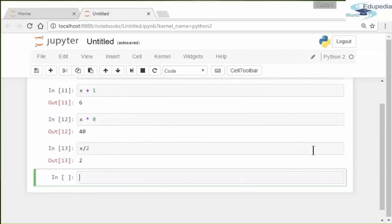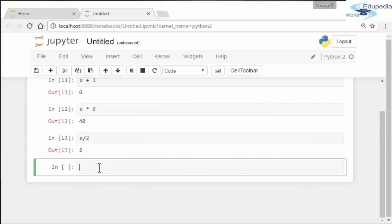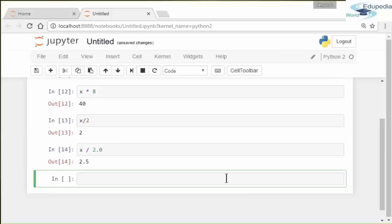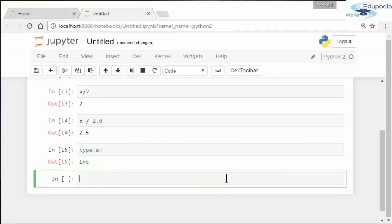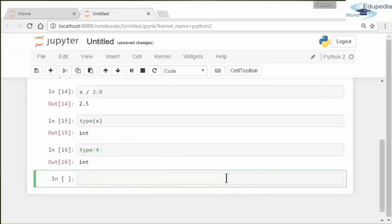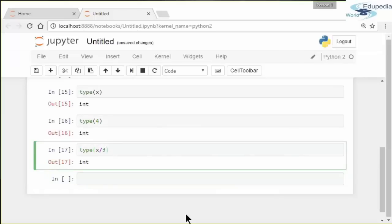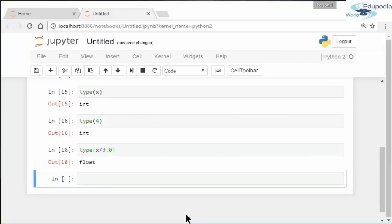A way around this is really to talk about floats. The second type we're considering in this video is dividing, let's say, X over 2.0. Now we can see the answer is 2.5. We can use the type function to identify the type of a variable. Let's say 'type(X)' and it will tell us it's an integer. You can do 'type' of a number and get a similar result. Or 'type' of X over 3 is an integer, as compared to if you do 'type(3.0)', it's a float.